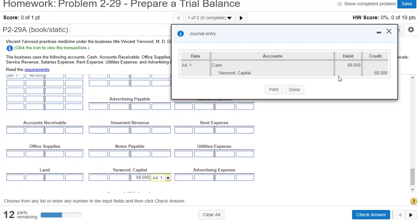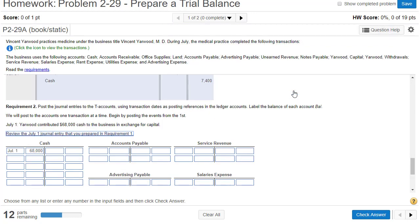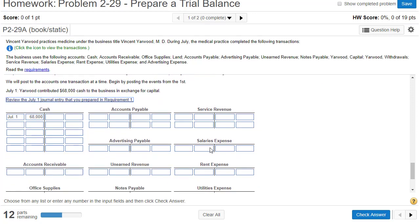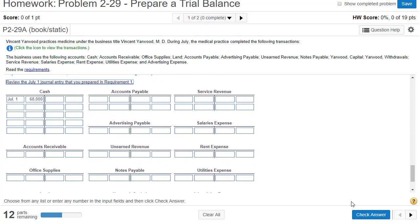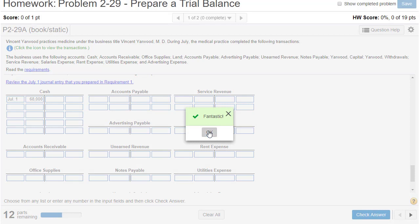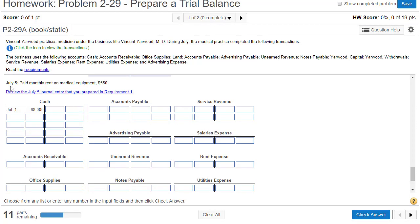Here's what I recommend: before you check your answer, close this window. If you don't close the window, after you check your answer the screen scrolls up and then you've got to scroll back down. Now I can check my answer. Fantastic. Now it takes us to the second transaction, July 5th.